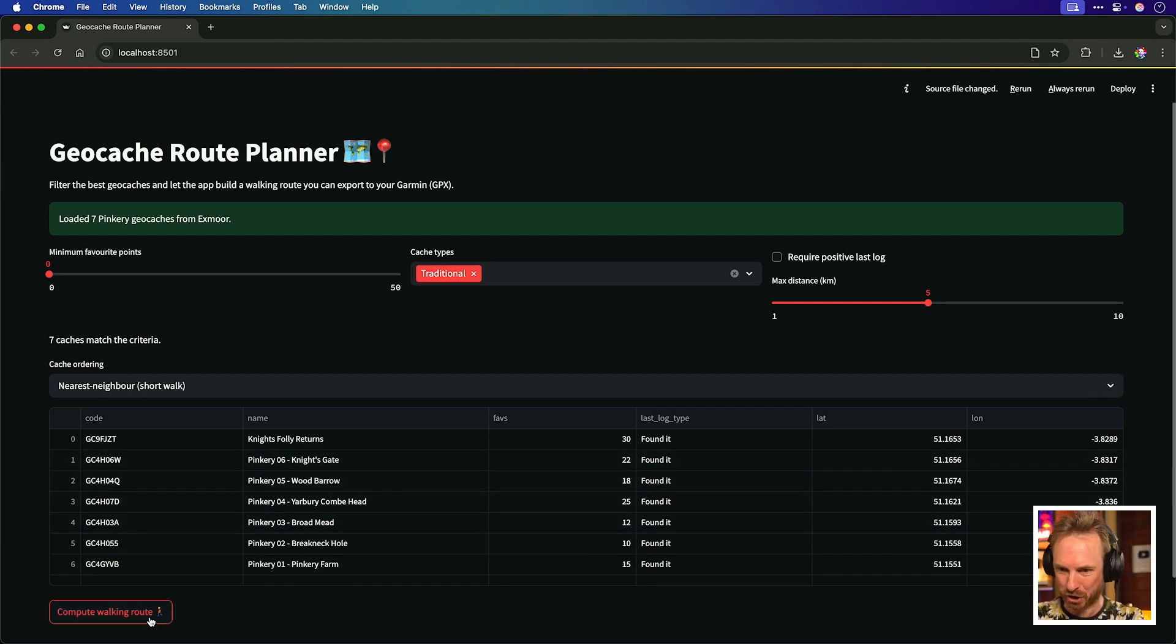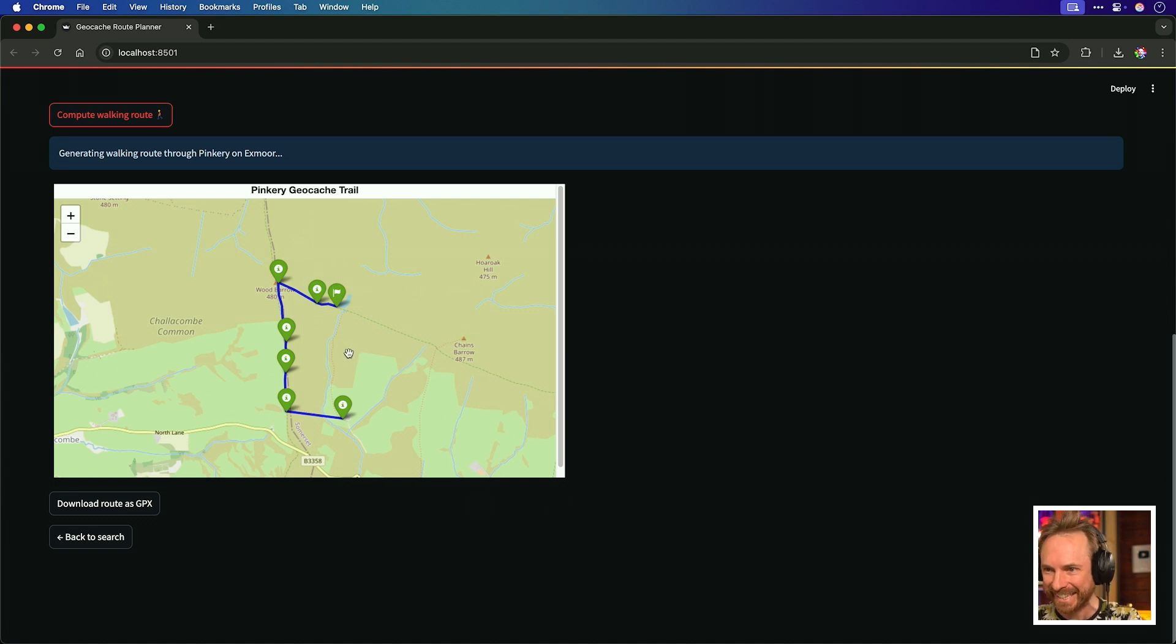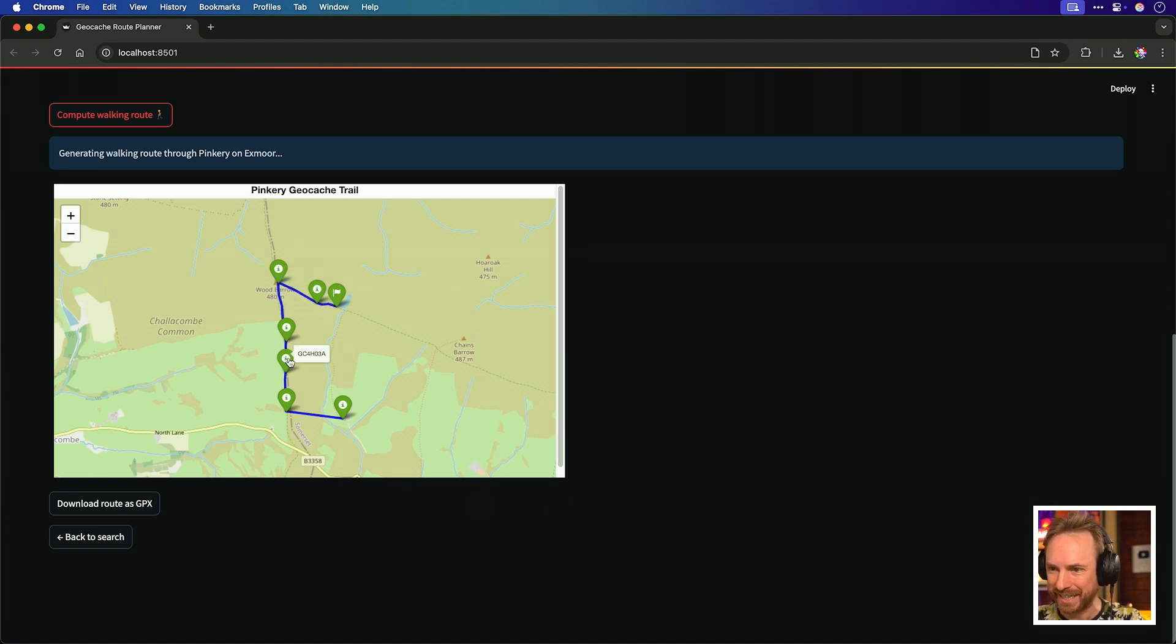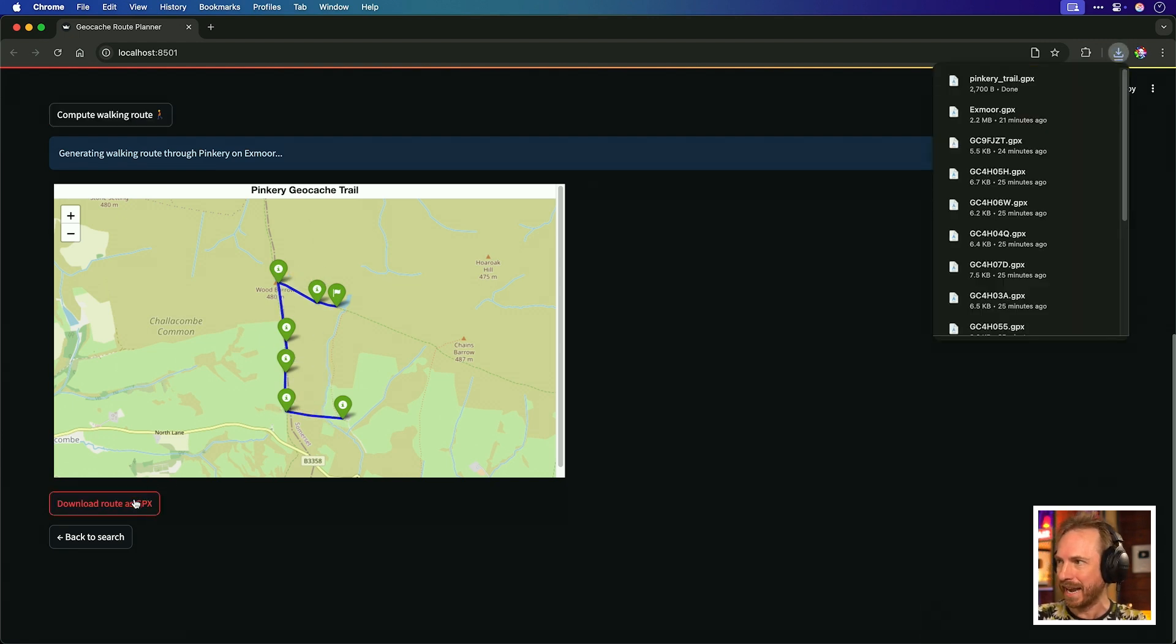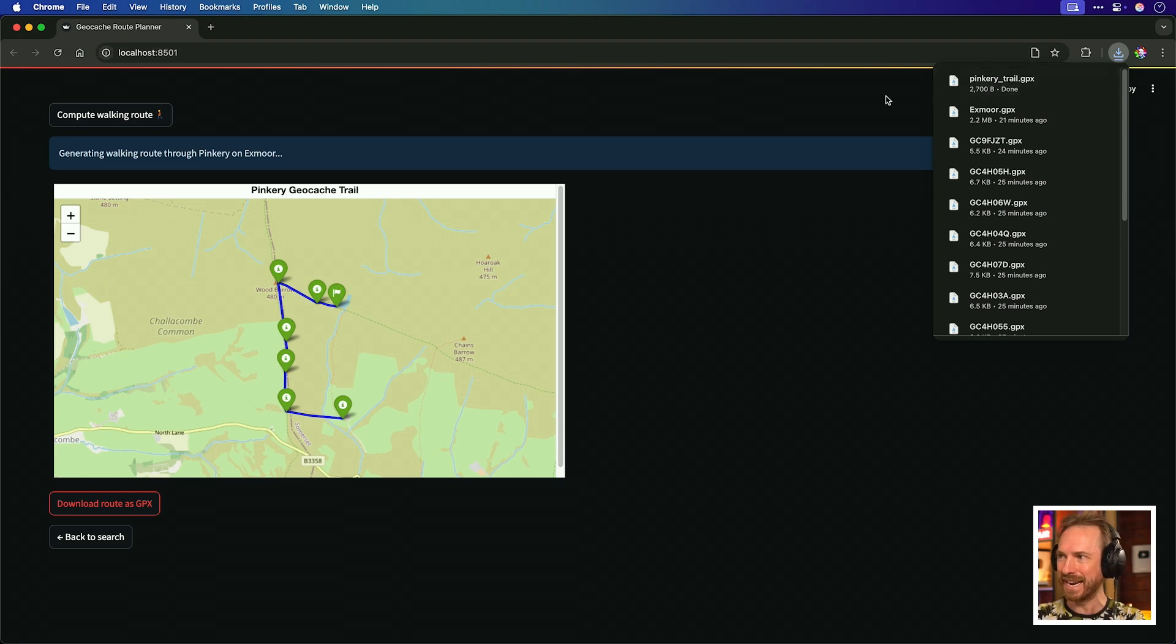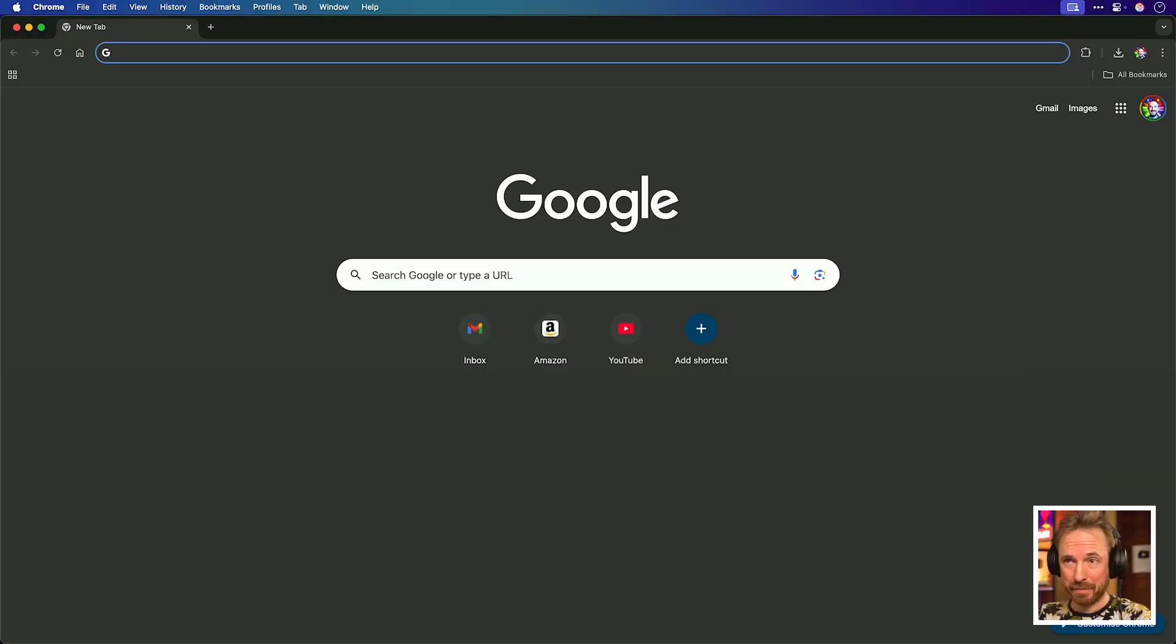With caches along there and the last log type all found. Some good favorite points, latitudes and longitudes. Let's go. This is a one shot app. Let's compute the walking route. And look at that. That is insane. Not only has it marked out all the geocaches here, but it's given me a proposed walking route along walking paths. Now I can download this route as a GPX. Look at that. It's downloaded here, the Pinkery Trail, and I can upload it to my Garmin watch and have family fun this weekend in Exmoor National Park. And this can all be done with O3 or O4 mini now on the new OpenAI Codex CLI tool.